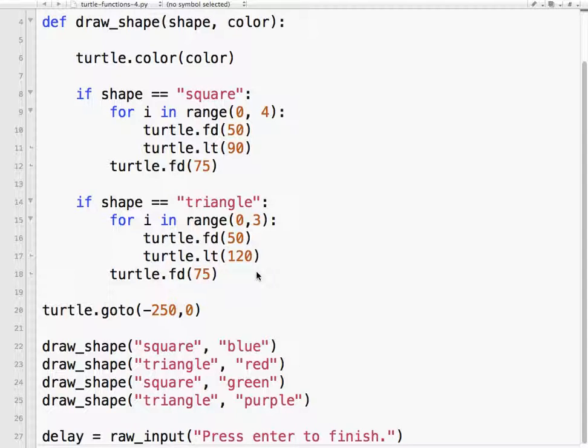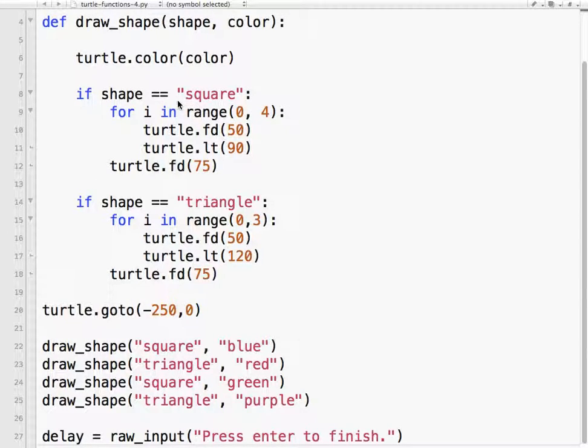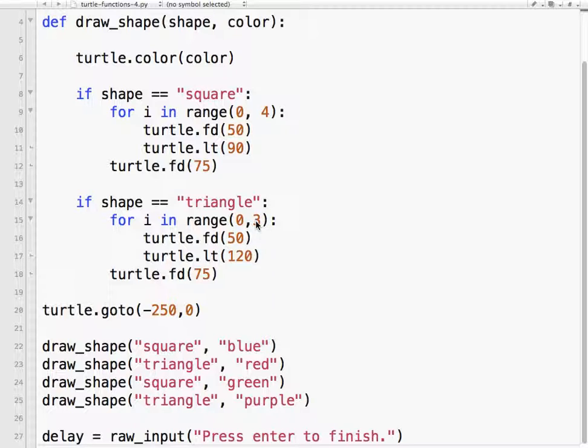So what we've got to do is we're going to think about, and this is a little bit of math, we need to think about the relationship. A square is defined as having four sides. A triangle is defined by having three sides. A pentagon has five, and a hexagon has six.